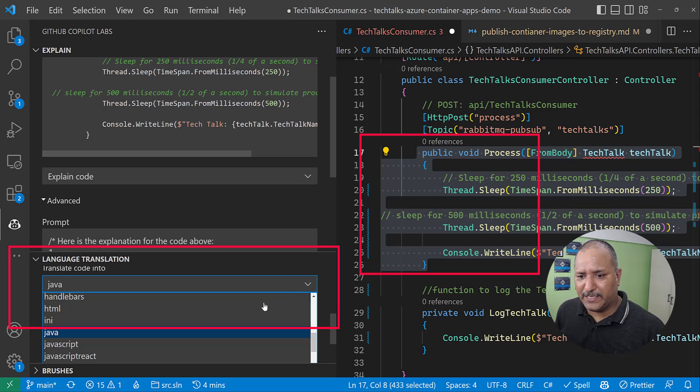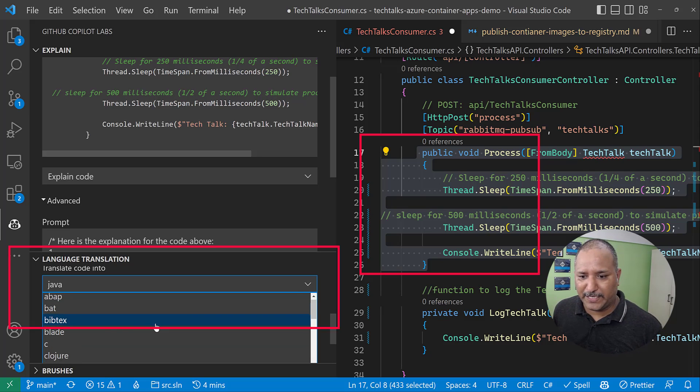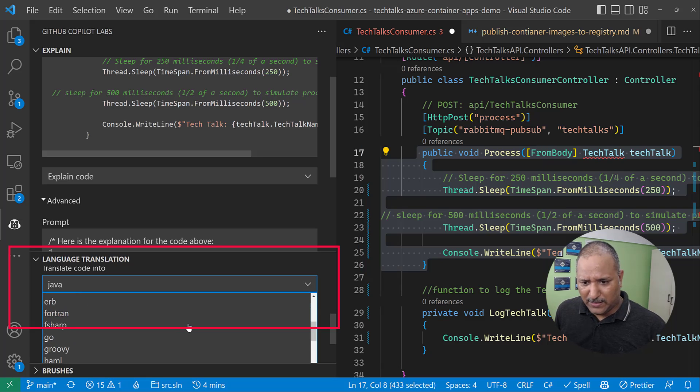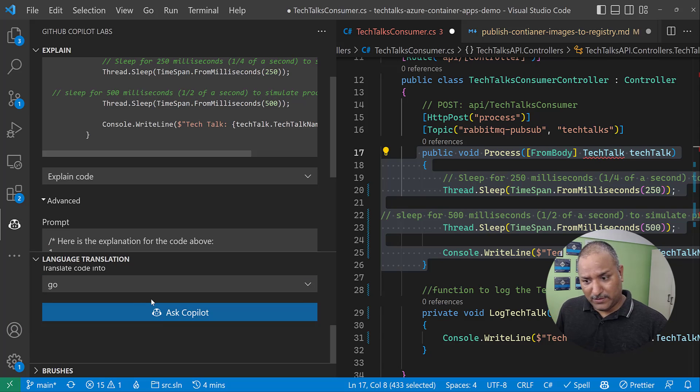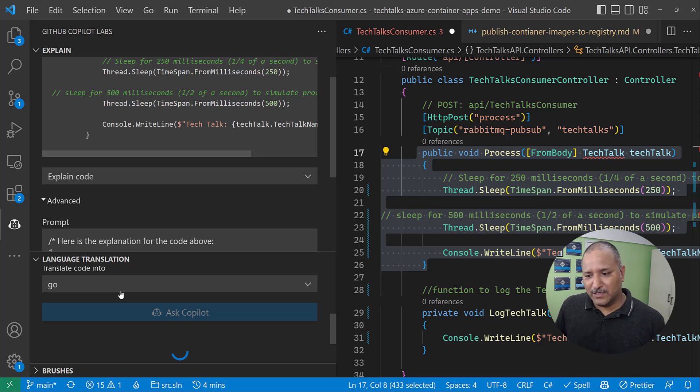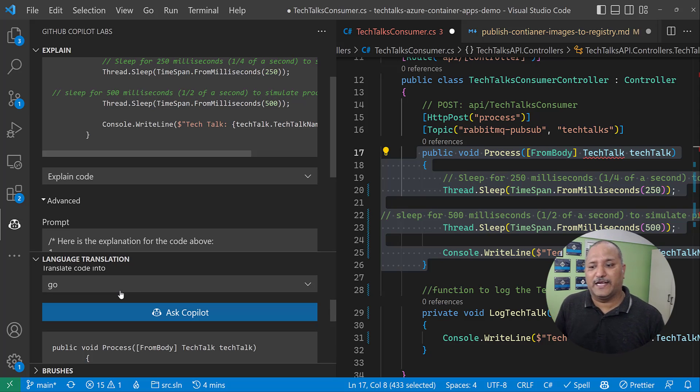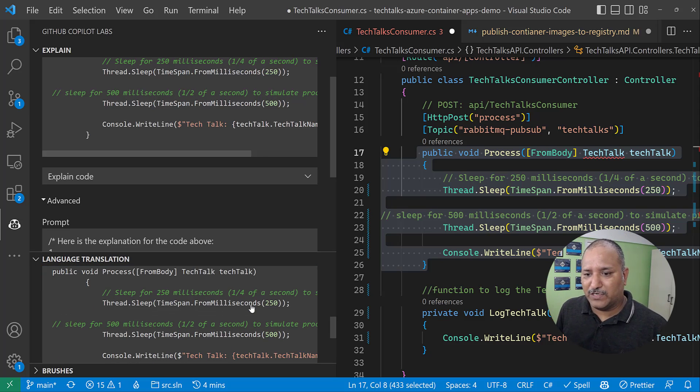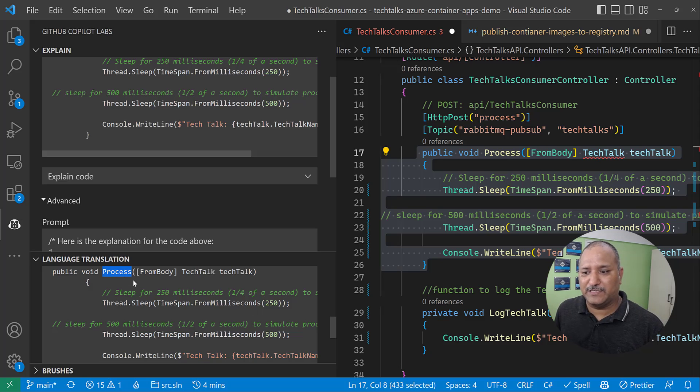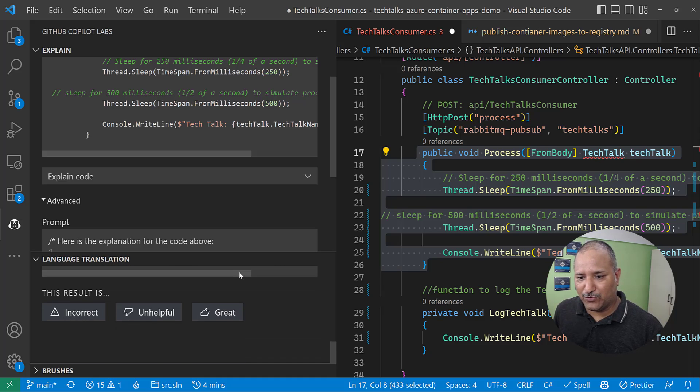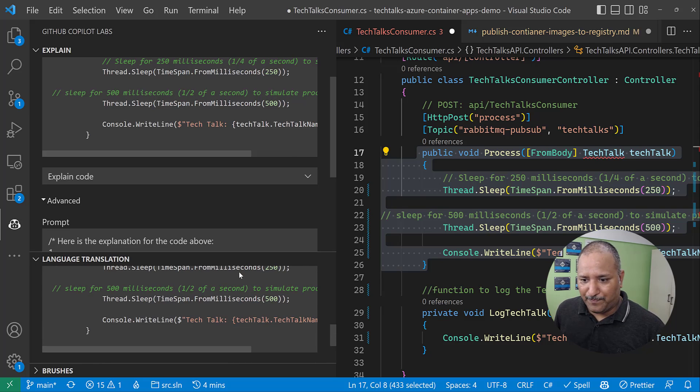So let's see how to use the GitHub Copilot Labs feature. It can be used to translate the code. The way we translate the code is we select whatever code we want to use or we want to translate, and we use the language translation feature here. Now under the language translation, you can see that there are various languages which are supported: Webassembly, Batch, TCL, Clojure, COBOL, CoffeeScript, CSS, Dart, so many. Let's say I want to convert this code into Go language. I'm going to ask GitHub Copilot to convert this code to convert this code into Go, and you can see that the Process function which was written initially in C# is now converted into Go.